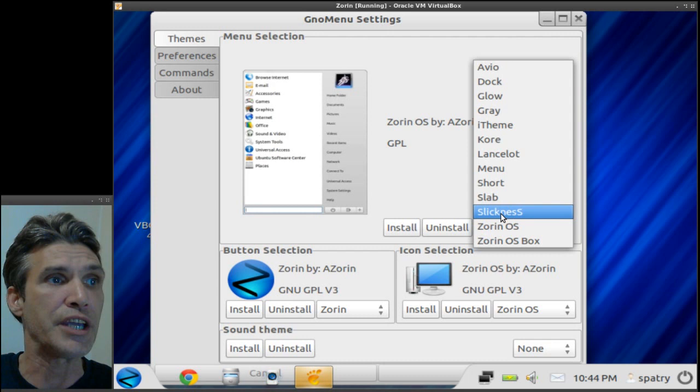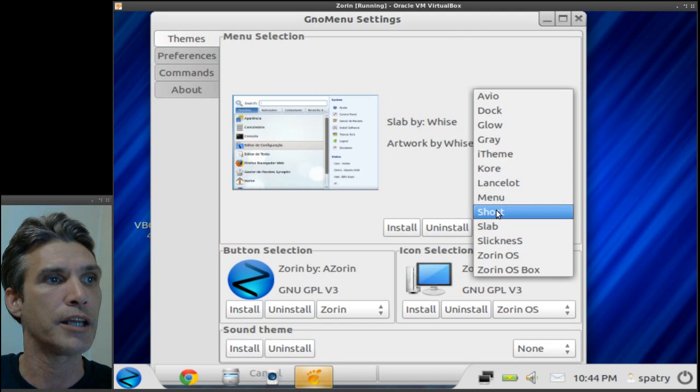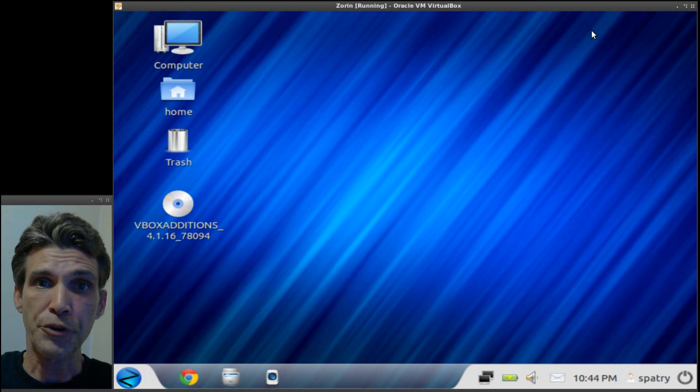You can change its icon set, you can even choose a different theme, and there are a number of them that come pre-installed with this. So if you go with the dark theme, maybe this is how you would want your menu to look. There are so many different choices that you can use.